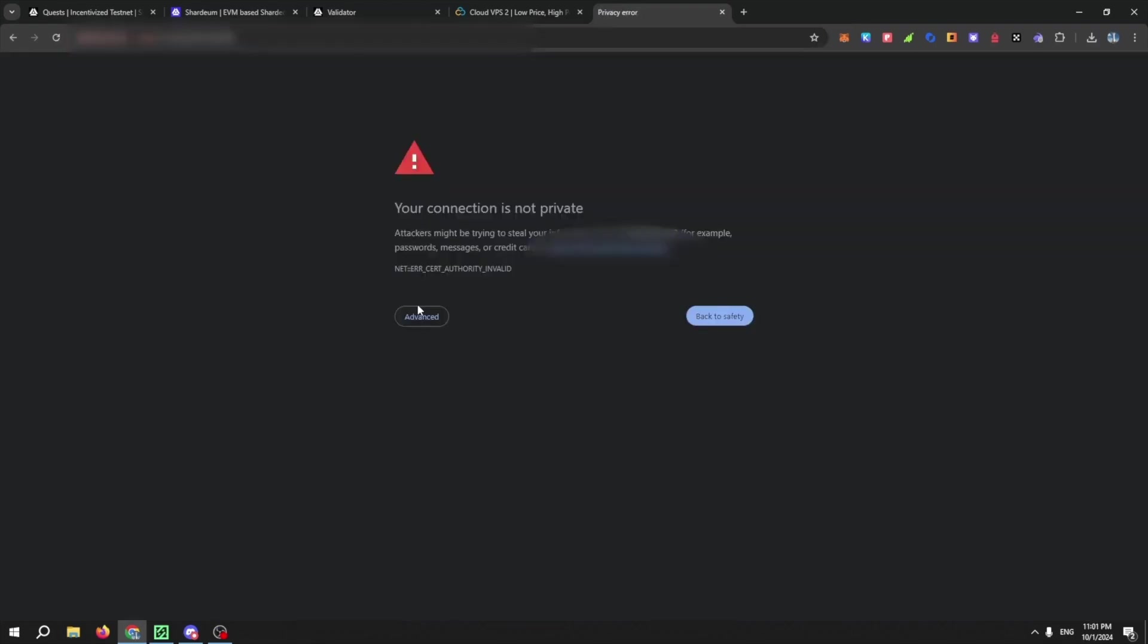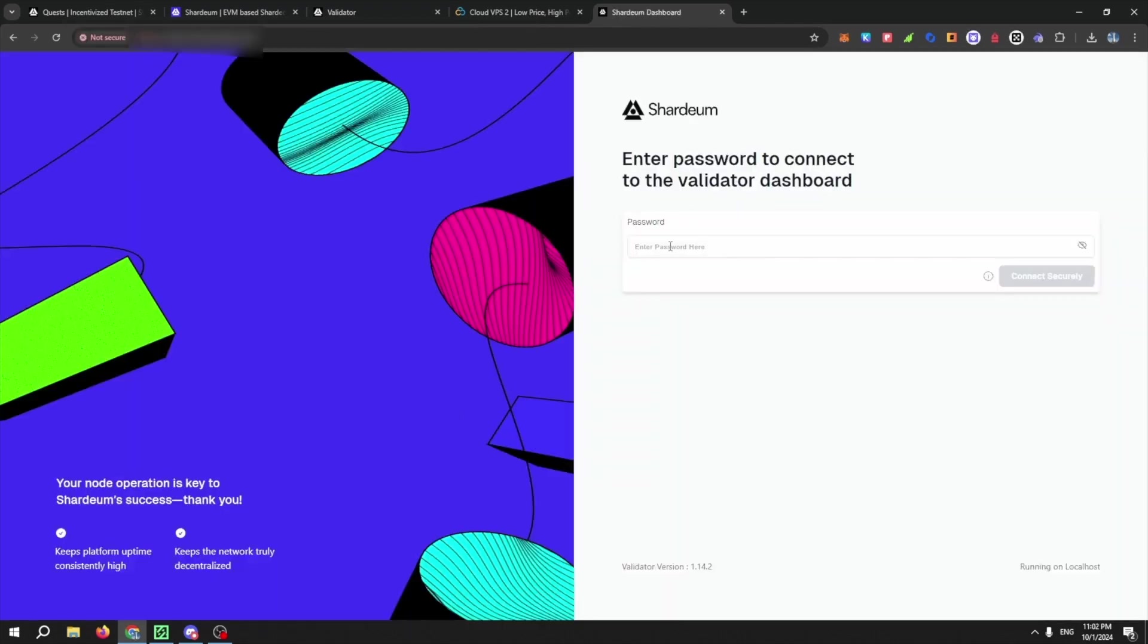Then click on Advance and click on Proceed. Now enter the password you used in the terminal and then click on Connect Securely.